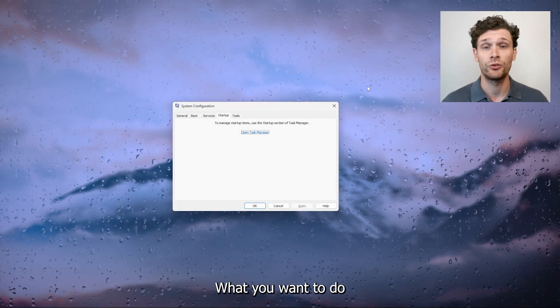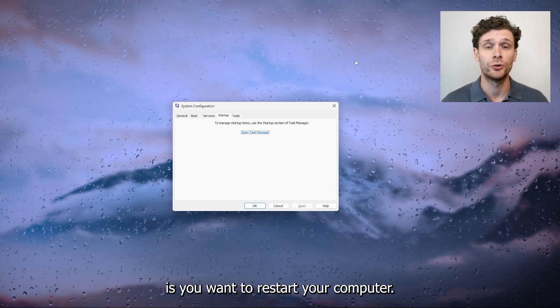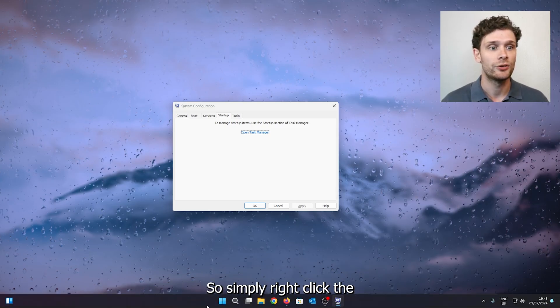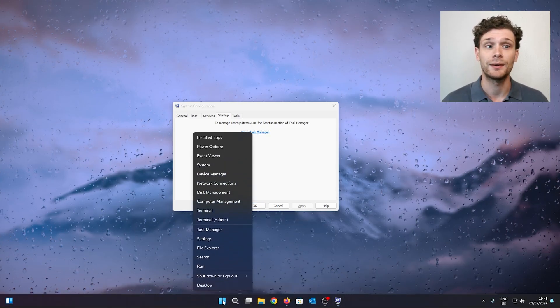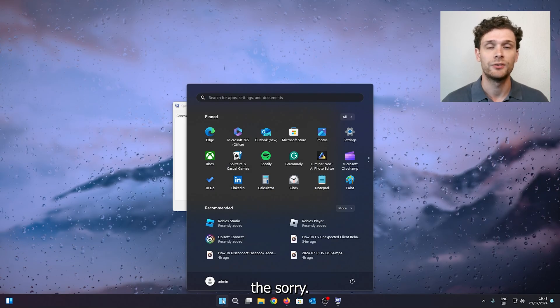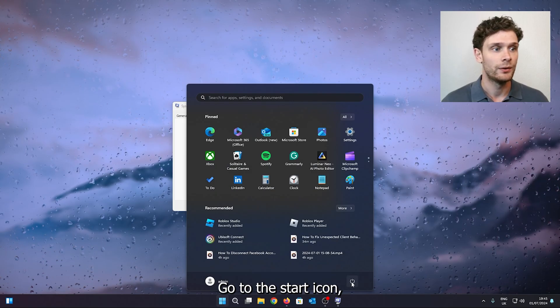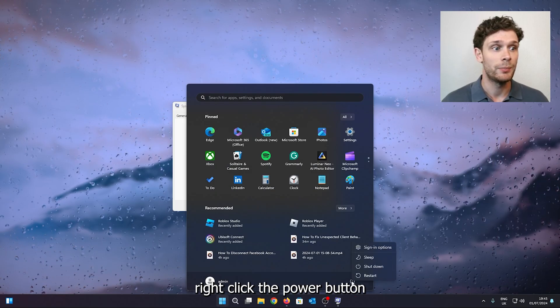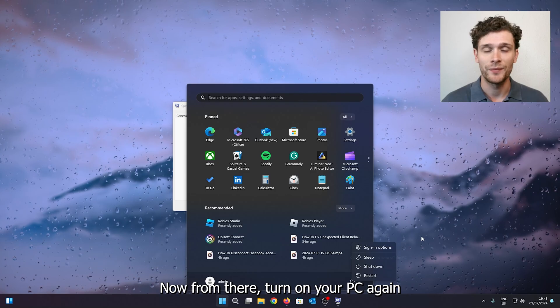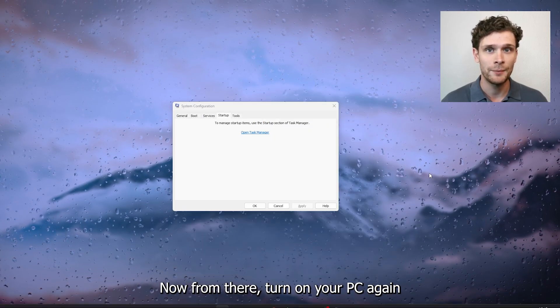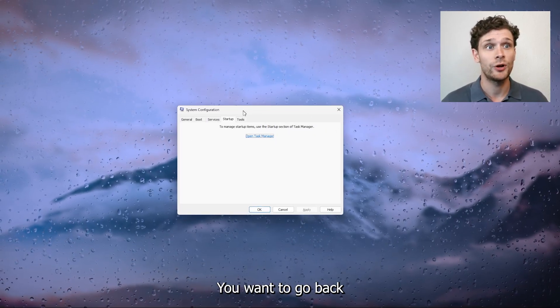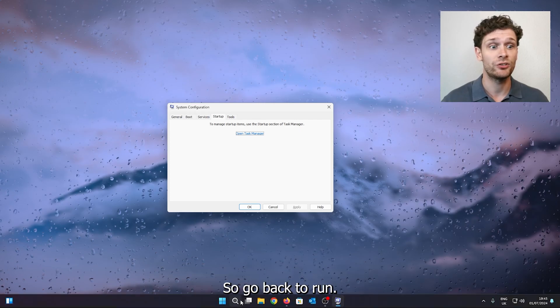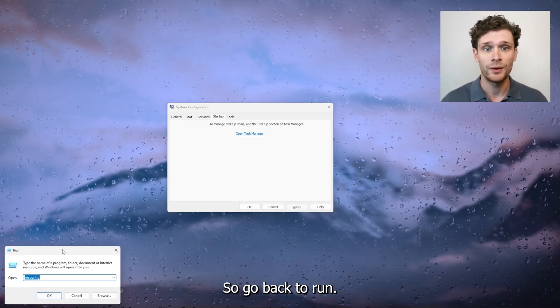Now from there, what you want to do is restart your computer. Simply right click the start icon, right click the power button and shut it down. Now from there, turn on your PC again and what you want to do next is go back to the system configuration, so go back to run.